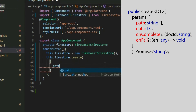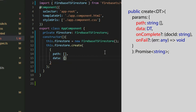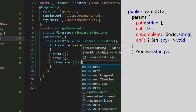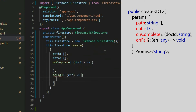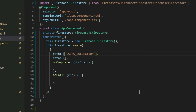Those properties are: Path, Data, OnComplete, and OnFail. The path property is a string array that specifies the location of where we want to create the document. Every even position of the array represents a collection, and every odd position represents a document. If we want to create a document in a collection called users, we will put the name of the collection — this will automatically create a document with a randomly generated ID. If we want to give the document a specific ID, we will put our own value in the next element of the array.